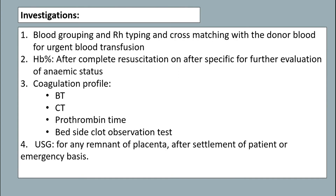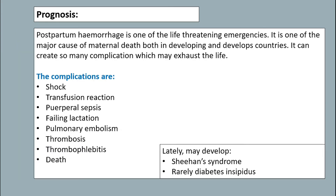Investigations include blood grouping and cross-typing, hemoglobin percentage, coagulation profile, bleeding time, clotting time, prothrombin time, and bedside clot observation test. Ultrasonography for any remnant of placenta after resuscitation of patient on an emergency basis. Postpartum hemorrhage is one of the life-threatening emergencies. Complications include shock, transfusion reaction, puerperal sepsis, failing lactation, pulmonary embolism, thrombosis, thrombophlebitis, and death. Later it may develop Sheehan's syndrome and rarely diabetes insipidus.